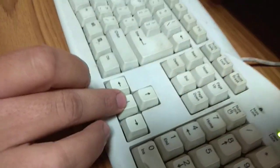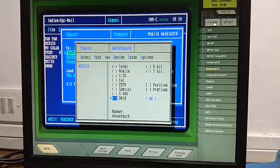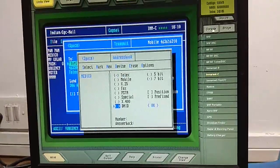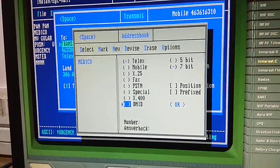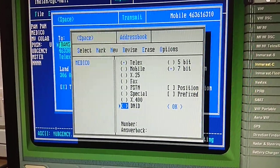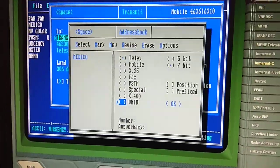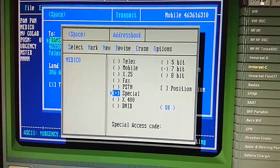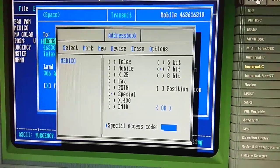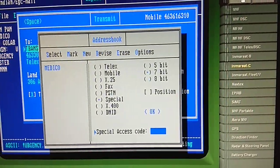Move up and down using the keys. The special case will be urgency and safety. For routine communication ship to shore, select telex; for routine ship to ship, select mobile. If you have an urgency or safety message, select the special option.